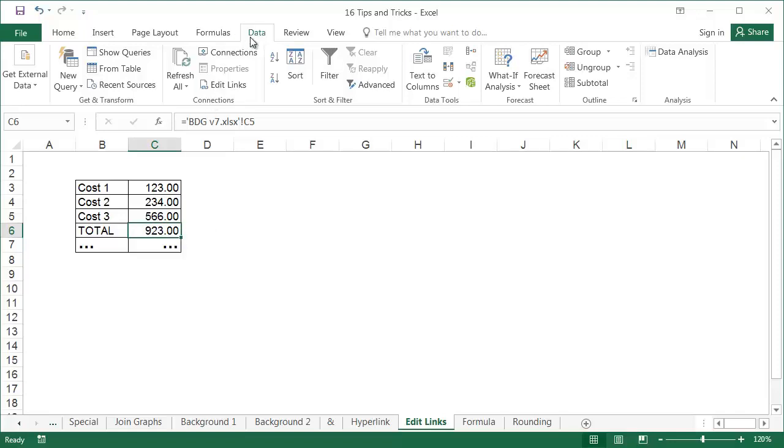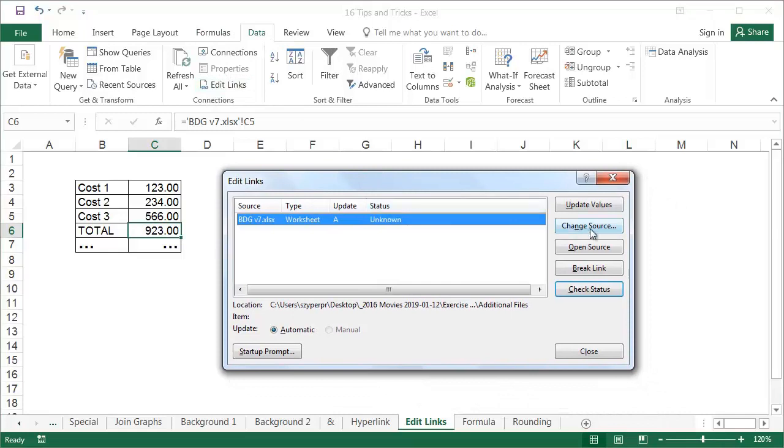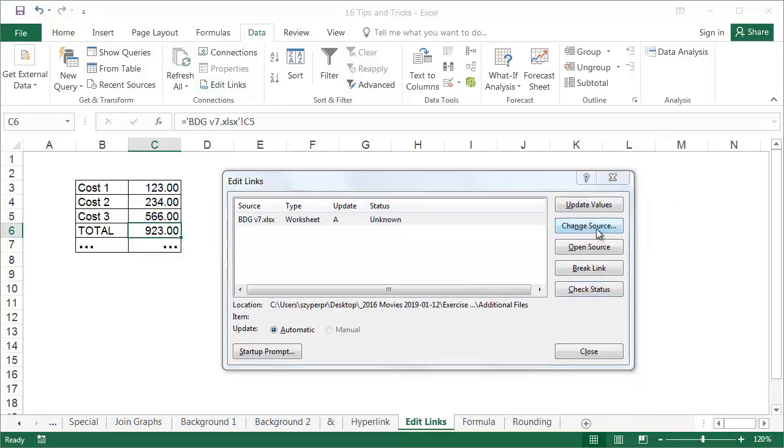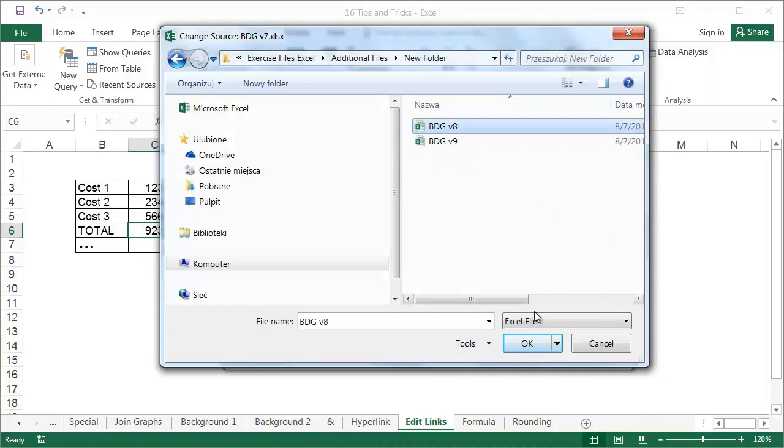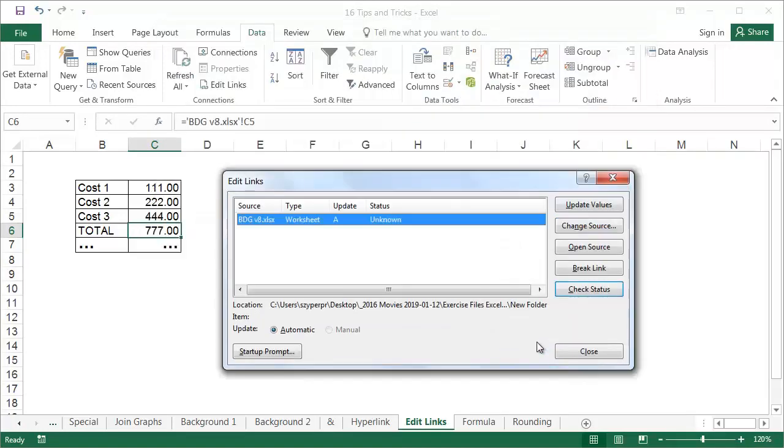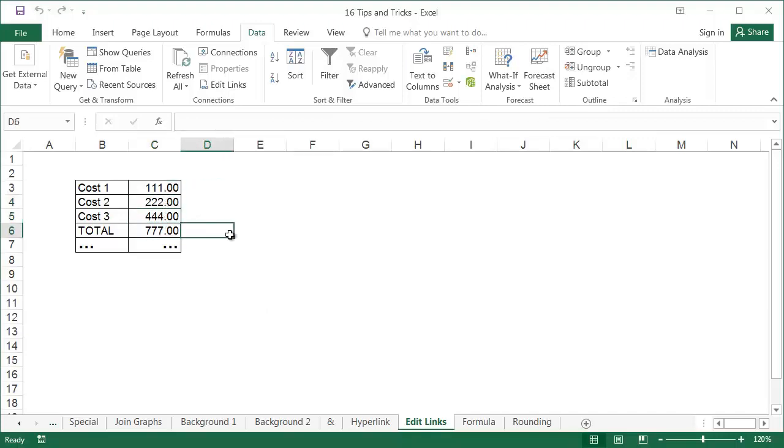Under the data tab, you will find the edit links tool. In the edit links window, click on change source. Select the new version of the file you want to download data from and click OK. All the links in the file, not just the active worksheet, that were related to the previous version of the budget have now been changed, and they download data from the file that we selected.